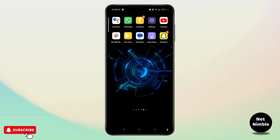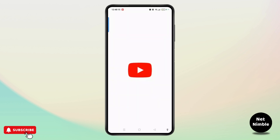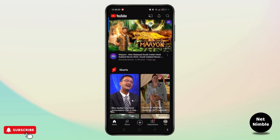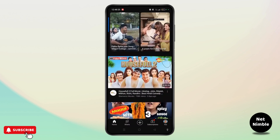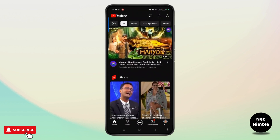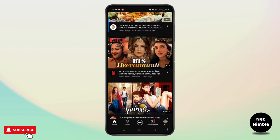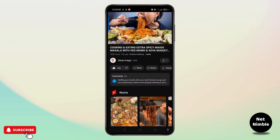First of all, go ahead and open the YouTube app, then make sure to sign in on your YouTube account. Once you reach the home page of YouTube, you have to scroll all the way down, or with the help of the search icon at the top right corner, you can search any particular video that you would like to download. Then choose any video from there.